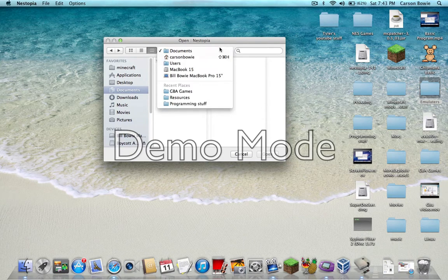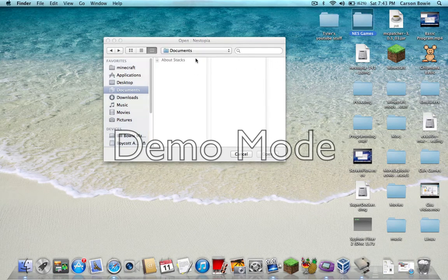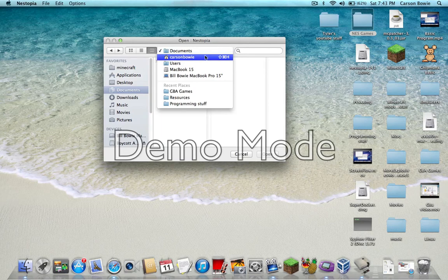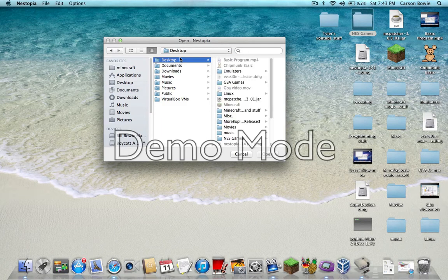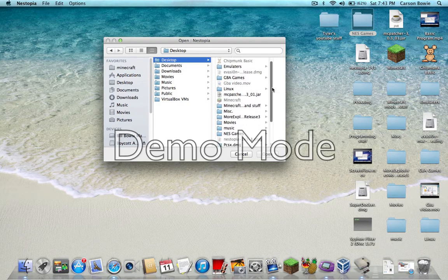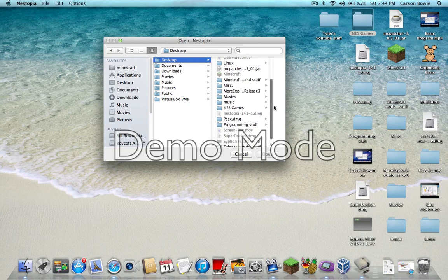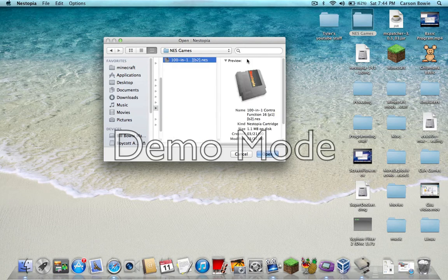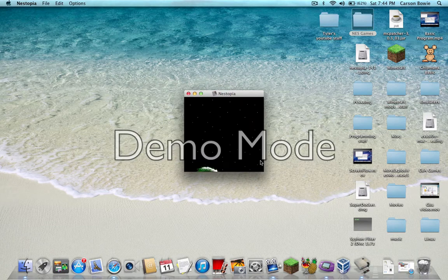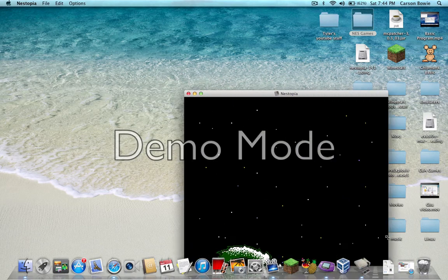Now your NES games file that you created. You want to go to your user. You want to go to desktop. We want to go to the file that we made, NES games. There's our game. So I'm going to click open. And there we go.